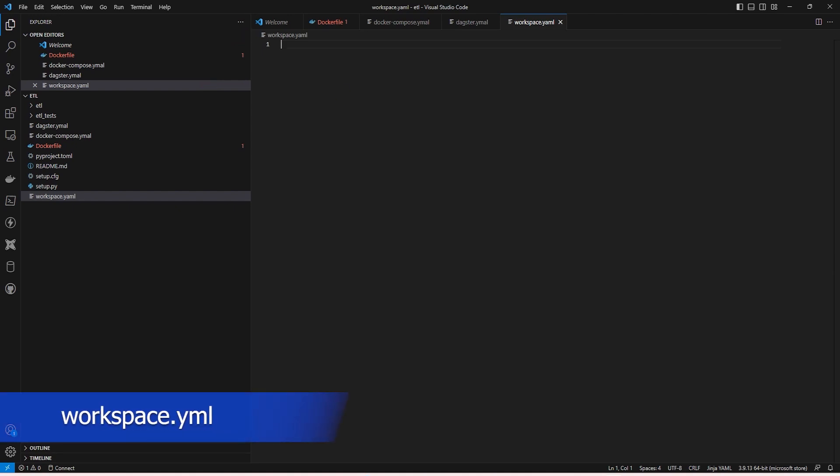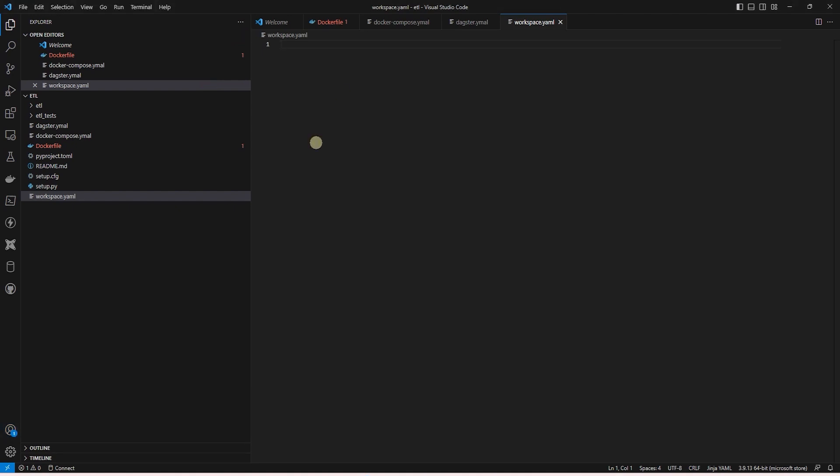Lastly, we define the workspace.yaml. This informs the application where our code is stored, so it can load our jobs and assets.